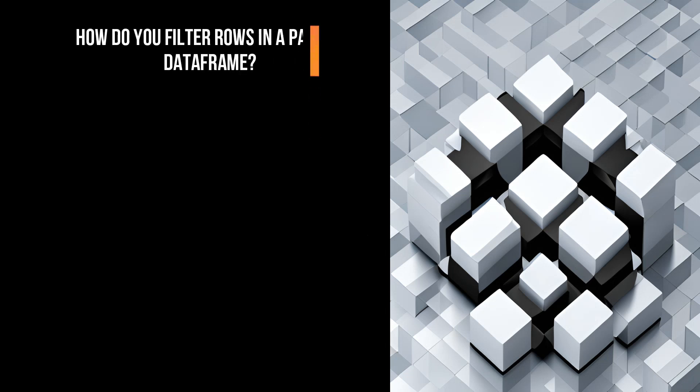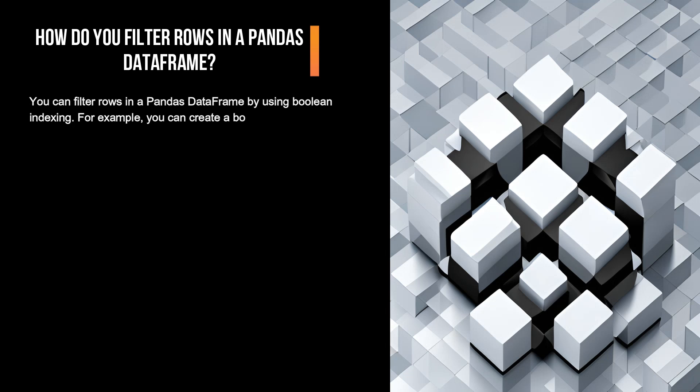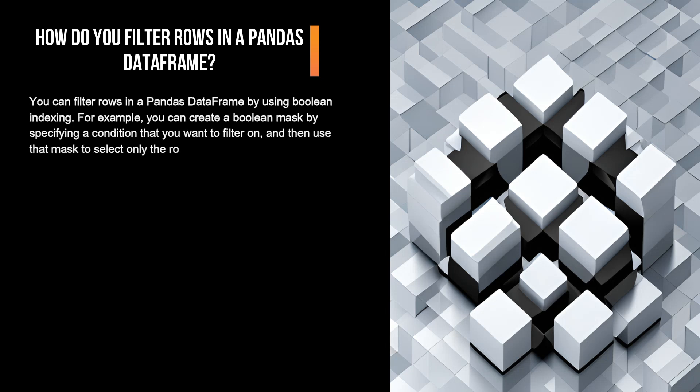How do you filter rows in a pandas DataFrame? You can filter rows in a pandas DataFrame by using boolean indexing. For example, you can create a boolean mask by specifying a condition that you want to filter on and then use that mask to select only the rows that meet the condition. Here's an example. Import pandas as pd.